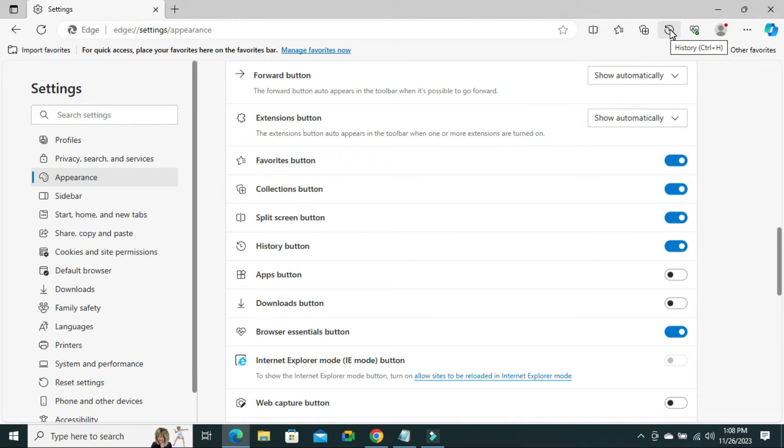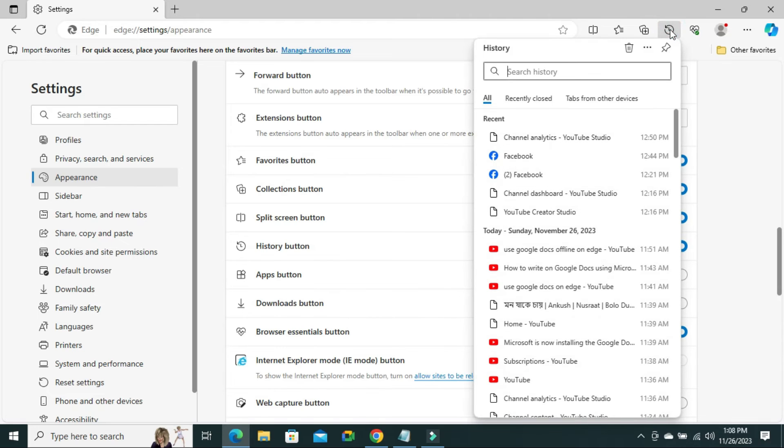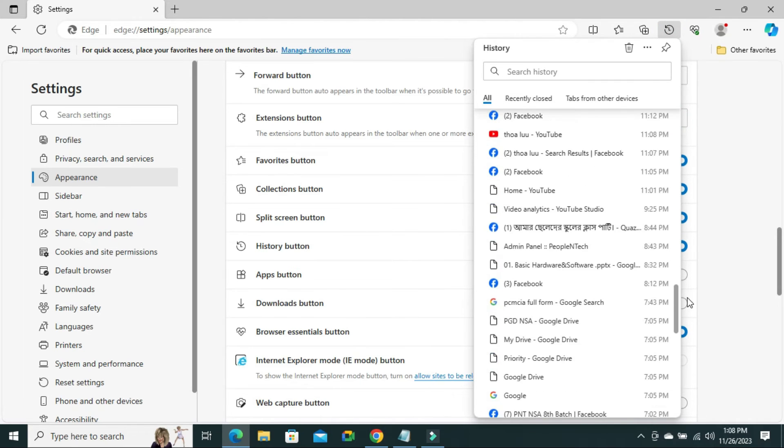Click on history button. You will find all your browsing history here.